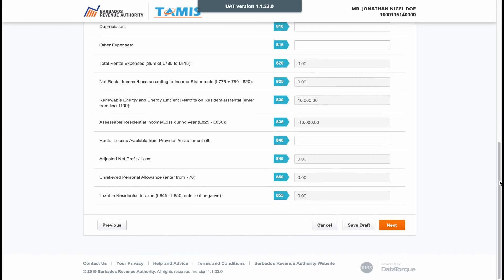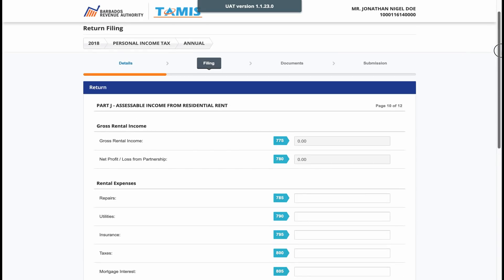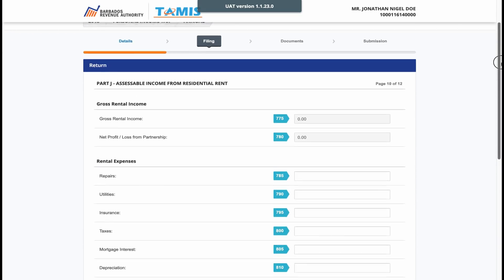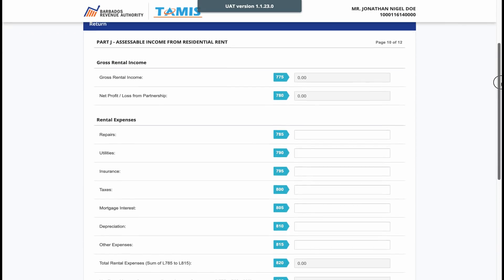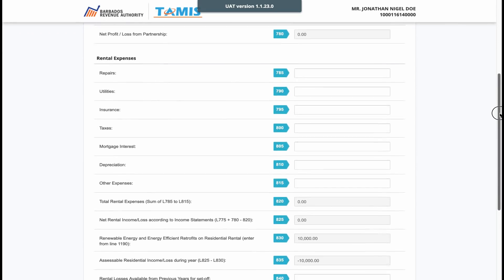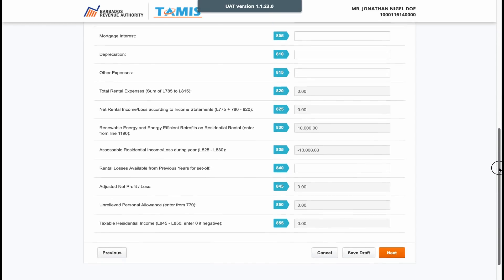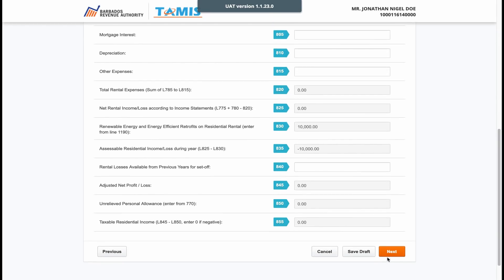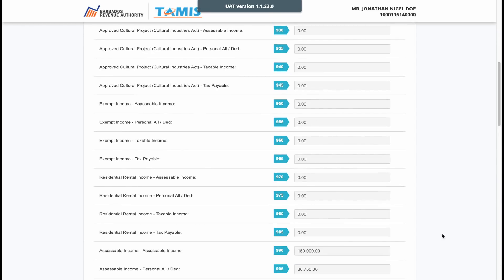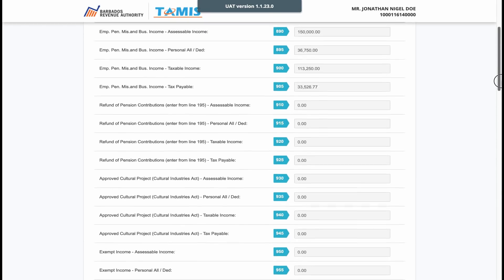The next page pertains to income from residential rent and is for those persons who rent properties. Please enter all necessary rental information if you provide properties for rent.